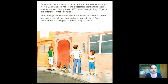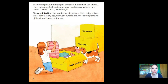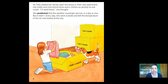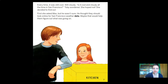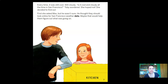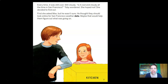Lots of things were different about San Francisco — a new city to learn, new people to meet. But the weather surprised Toby the most. She found some warm clothes while unpacking. She predicted the weather would warm up in a day or two, but it didn't. Every day she went outside and felt cool air and saw cloudy skies. She decided to find out if it was cool and cloudy all the time in San Francisco. She asked Max, but he thought they should look online for weather data.